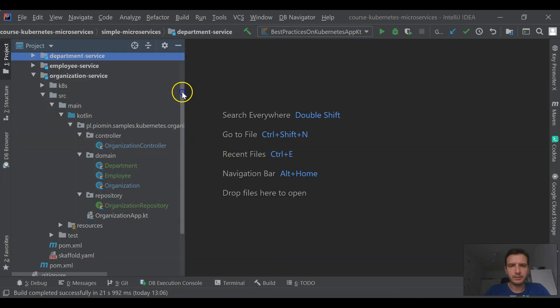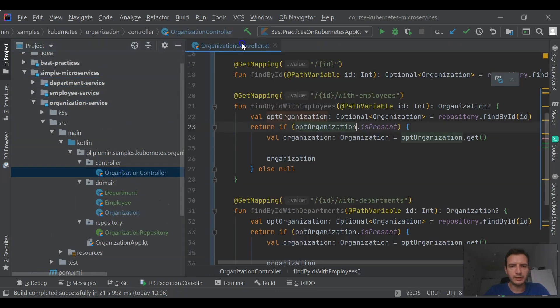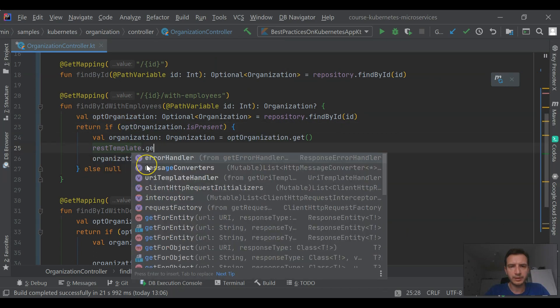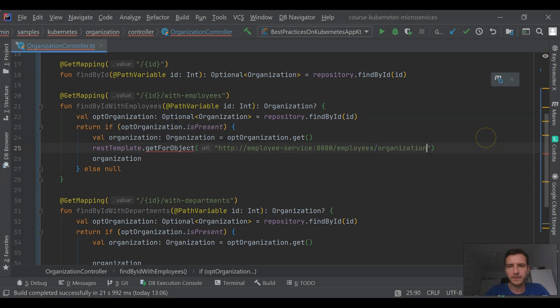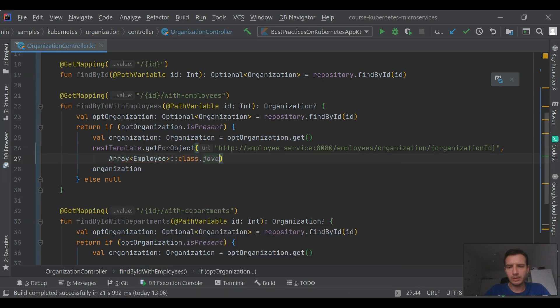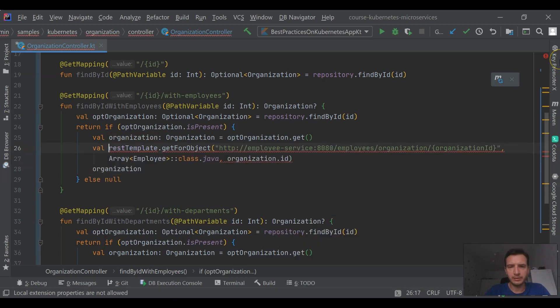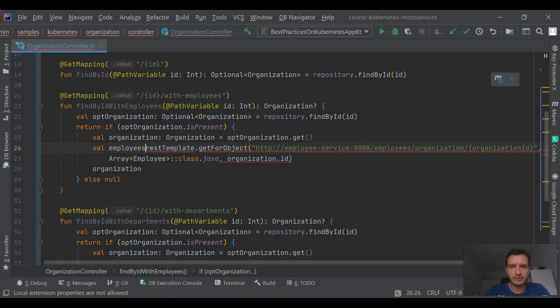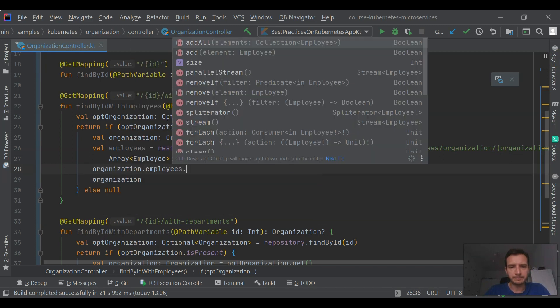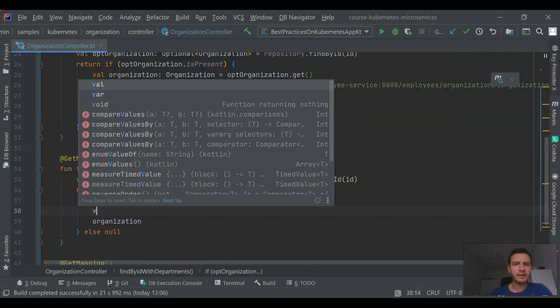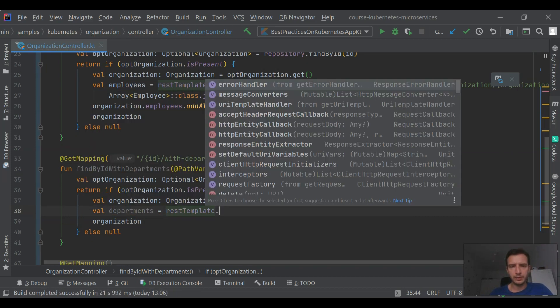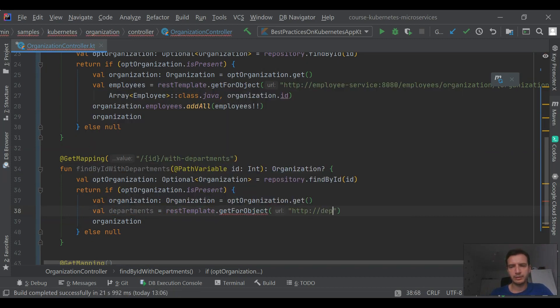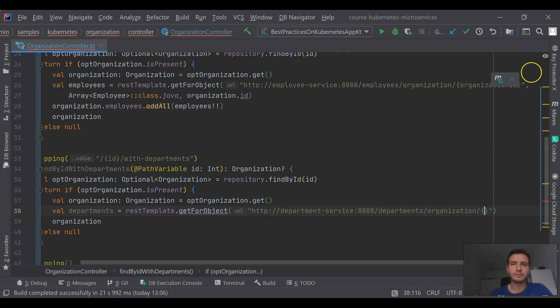The implementation of department service is finished. Now let's take a look at the implementation of organization controller inside organization service. Organization service is integrating not only with employee service, it also has a method for retrieving all departments assigned to the current organization. The first method is responsible just for retrieving all the employees assigned to the current organization. The second method, find by ID with department, will integrate with employee service and call the endpoint responsible for retrieving all employees assigned to the department.